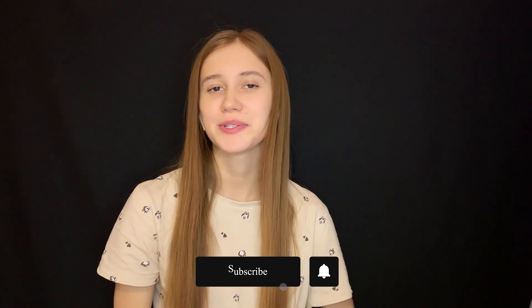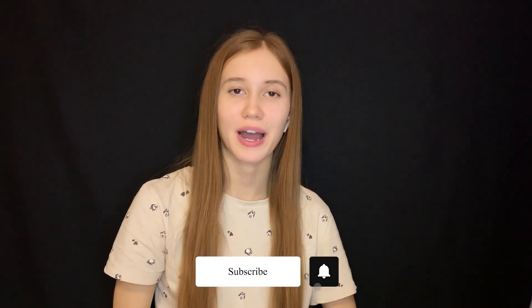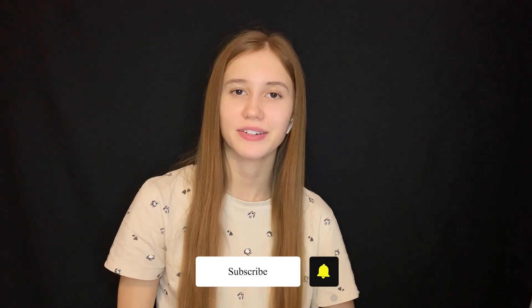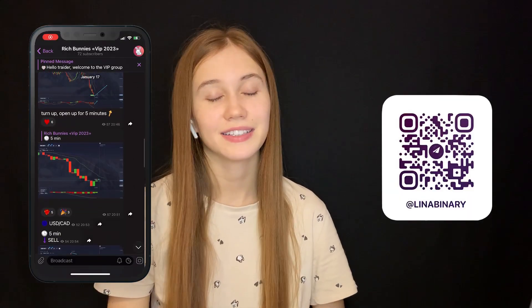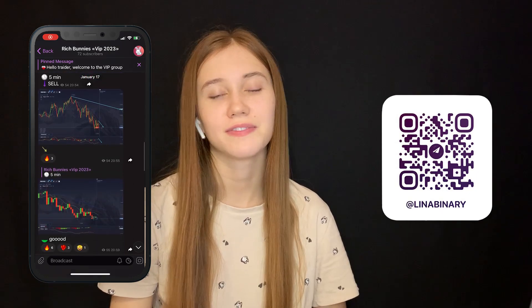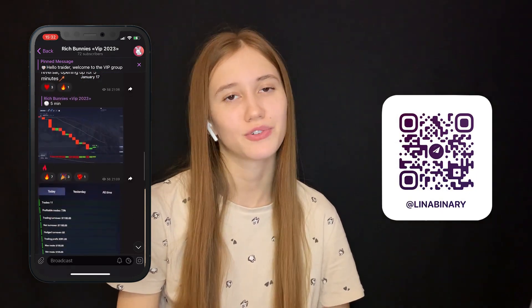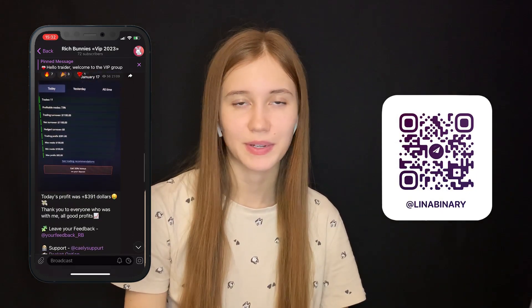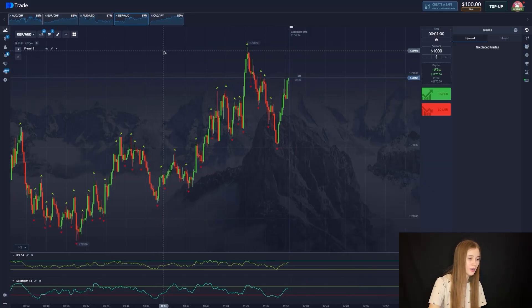Hello guys, I'm Lina and you're on my YouTube channel where I share how to trade binary options. In this video you will find the most profitable and easiest binary option trading strategies. Follow the link in the description and you can find more useful information about trading. Watch this video till the end and you'll understand how to trade and earn money. Now let's start trading.